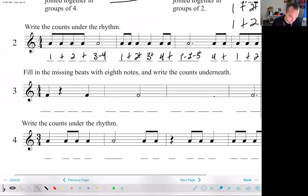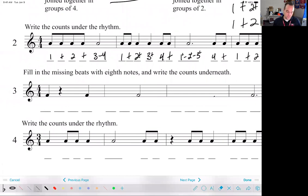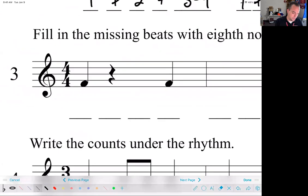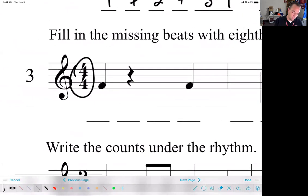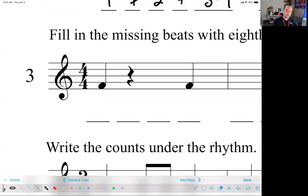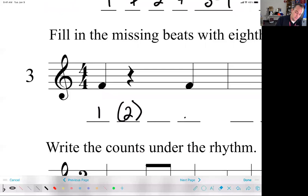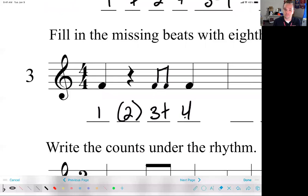Now we're moving on to fill in the missing beats with eighth notes — we figure out how many beats we have, how many we need, and fill it in. Looking at my time signature first: four four, which tells me the quarter note gets a beat and there are four beats per measure. I've got three beats already — beat one, beat two is a quarter rest, and beat four is over here. So I'm missing beat three, and I need two eighth notes to fill up that beat. So I write three and right there.